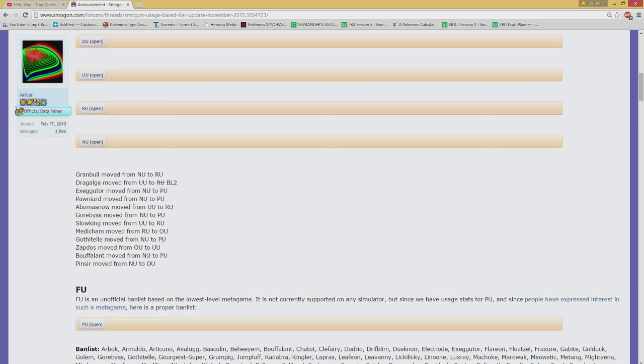And the other Pokemon, which is not gonna be a major thing due to me not playing those tiers, but Exeggutor and Feraligatr dropping back to PU from NU. I don't know how potent they are, so I can't really comment too much about it.